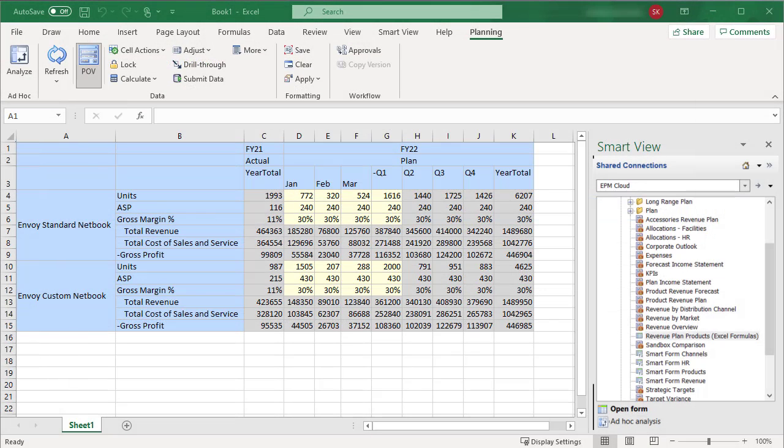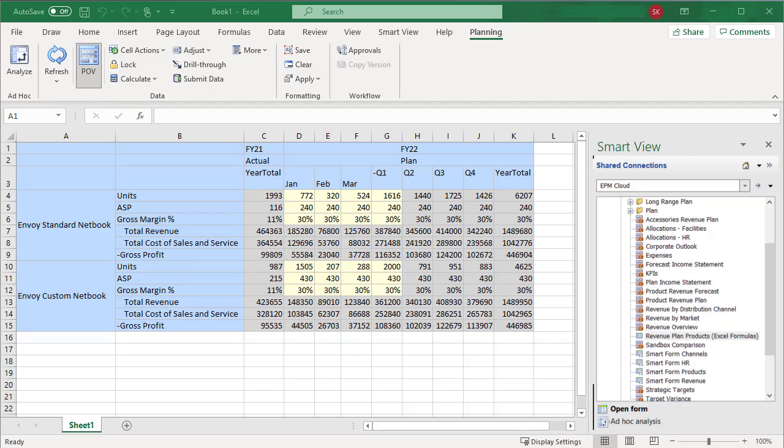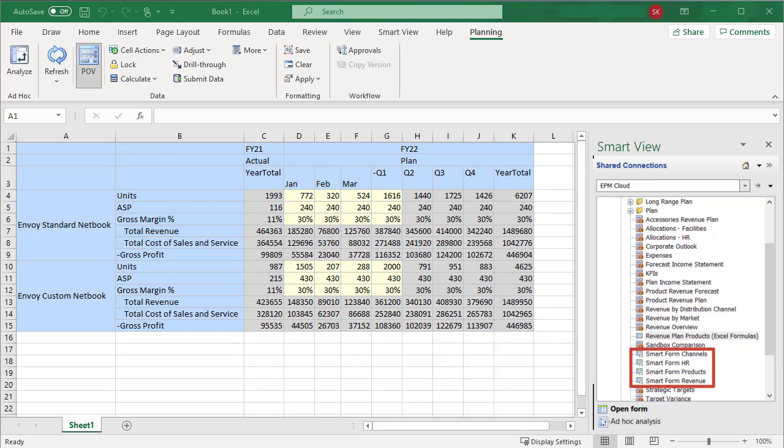You can save a copy of an existing form, or ad hoc grid, as a SmartForm. You can identify the type of form by the icon displayed next to its name.